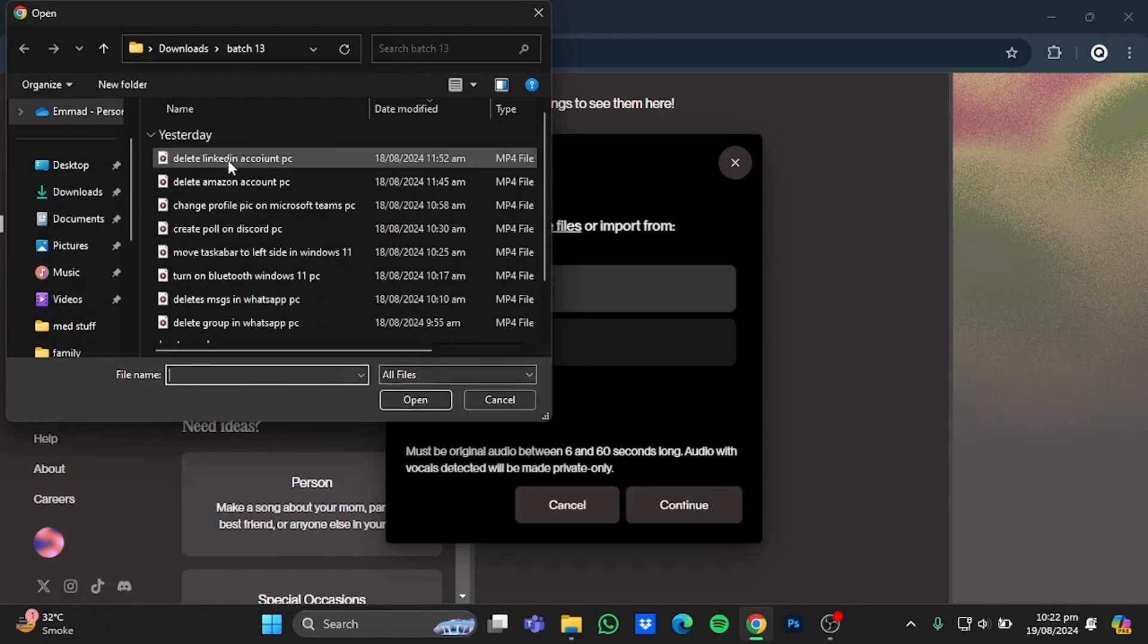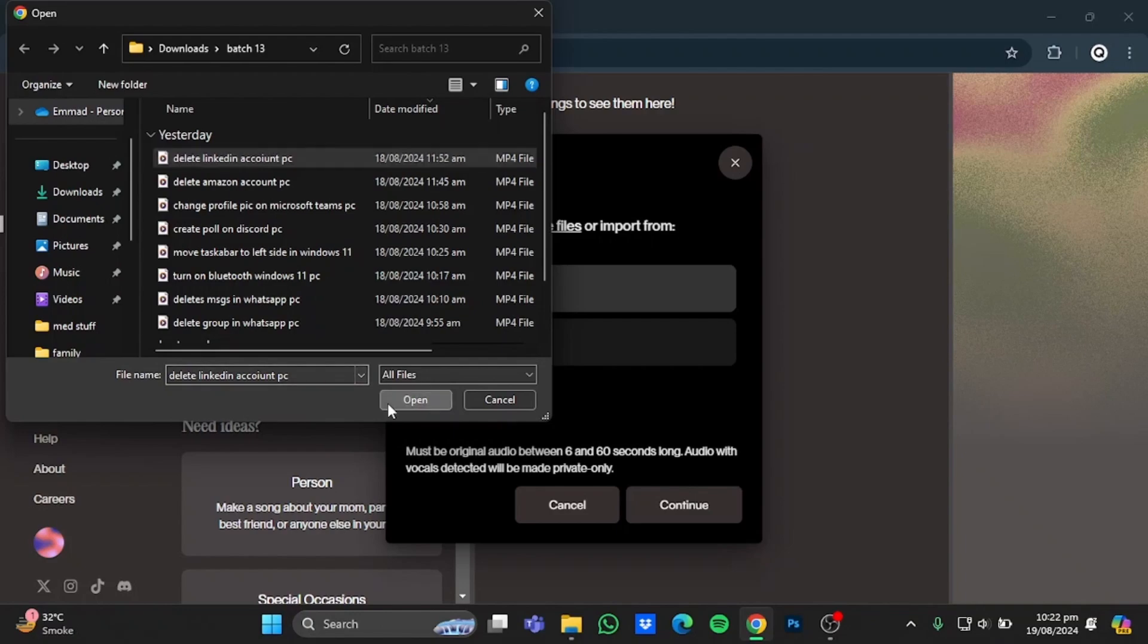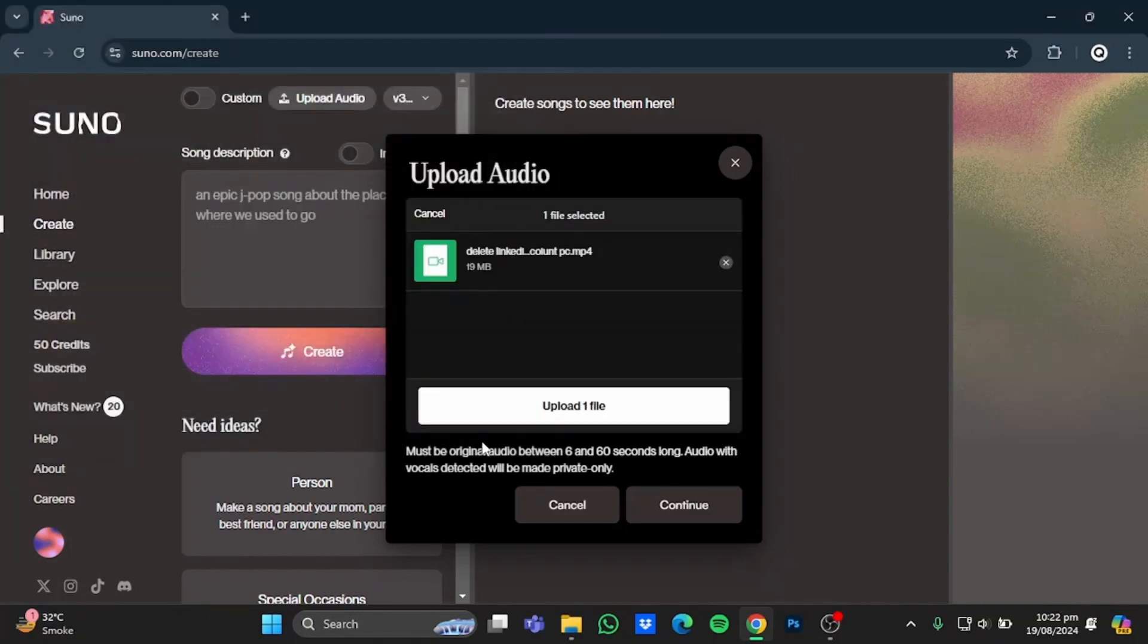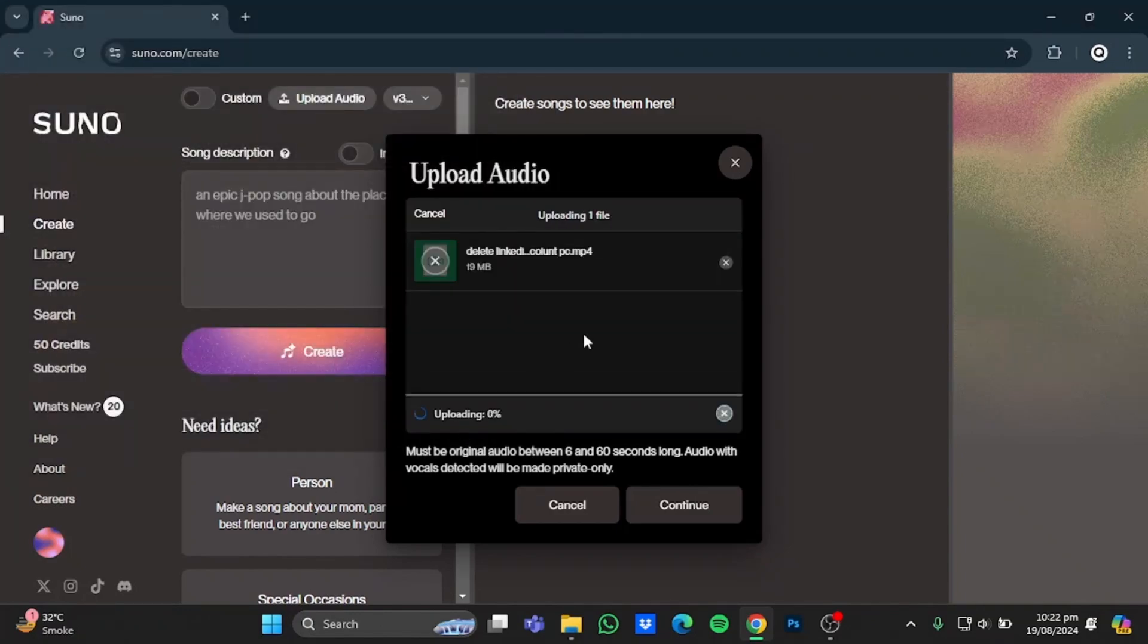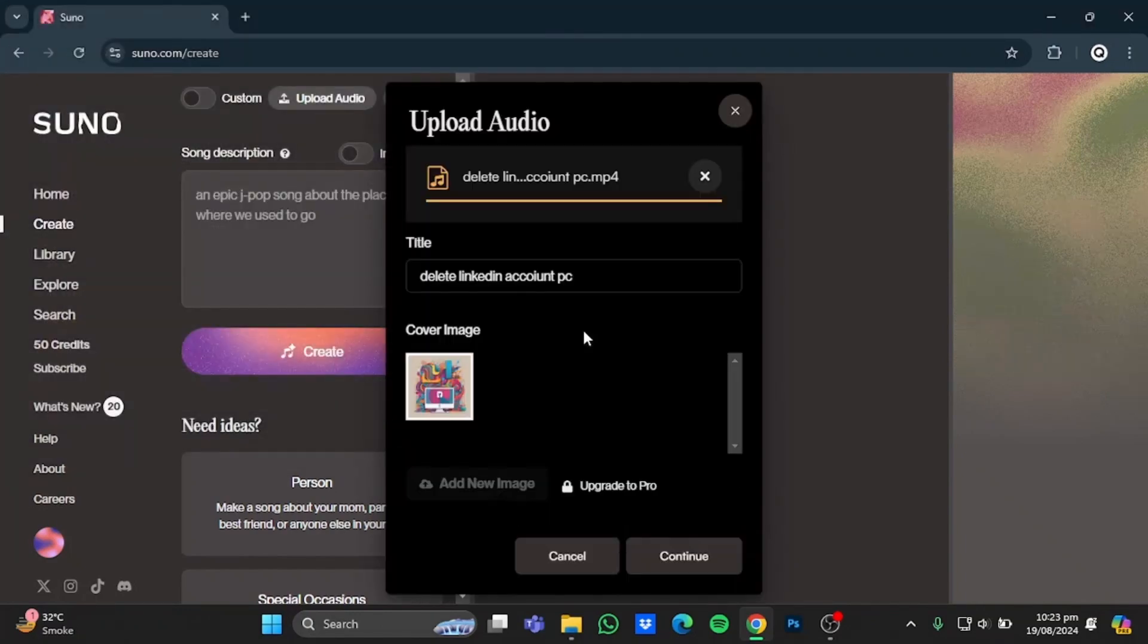So I'll be going for this video as it contains my own voice. And after that, click on Upload One File. So here my audio has been processed and it has also given me a cover image which I was unshared.